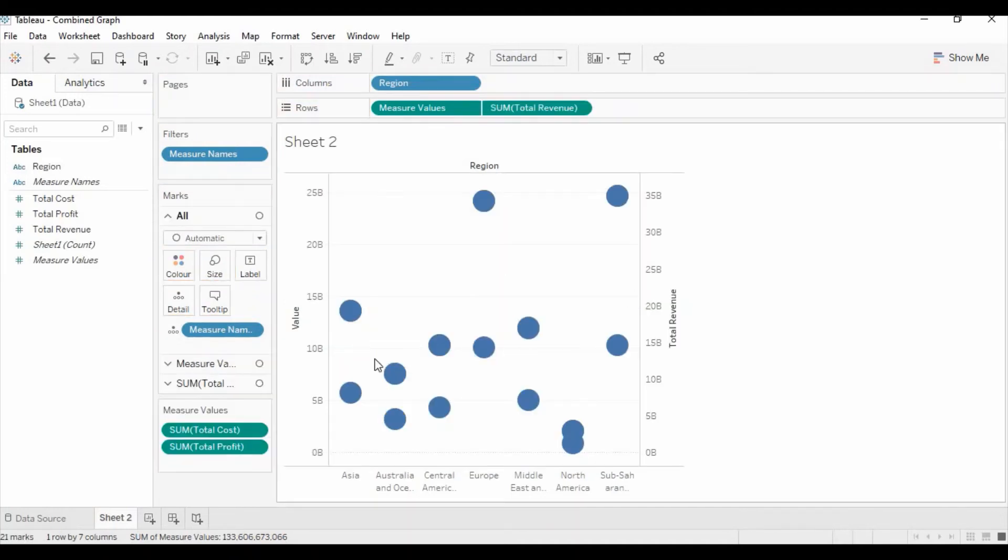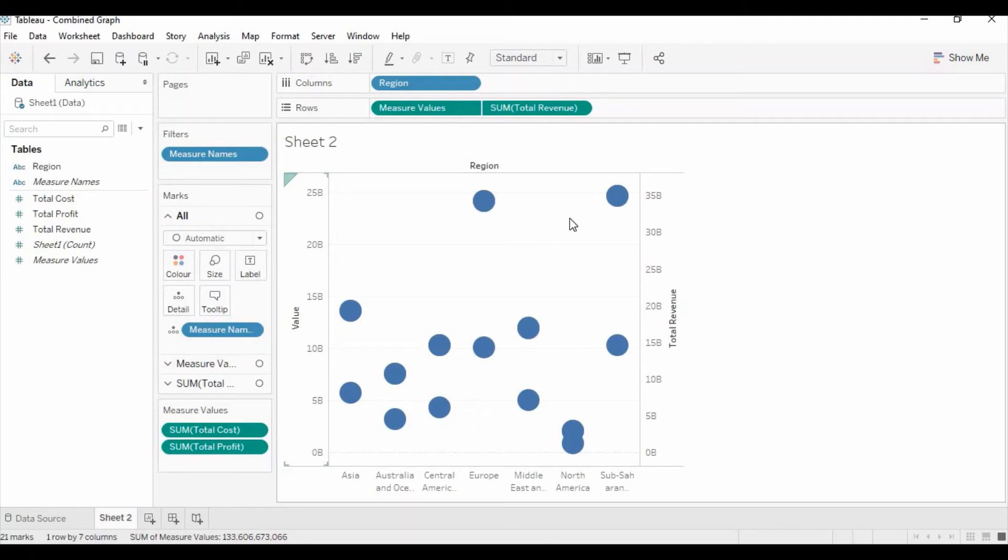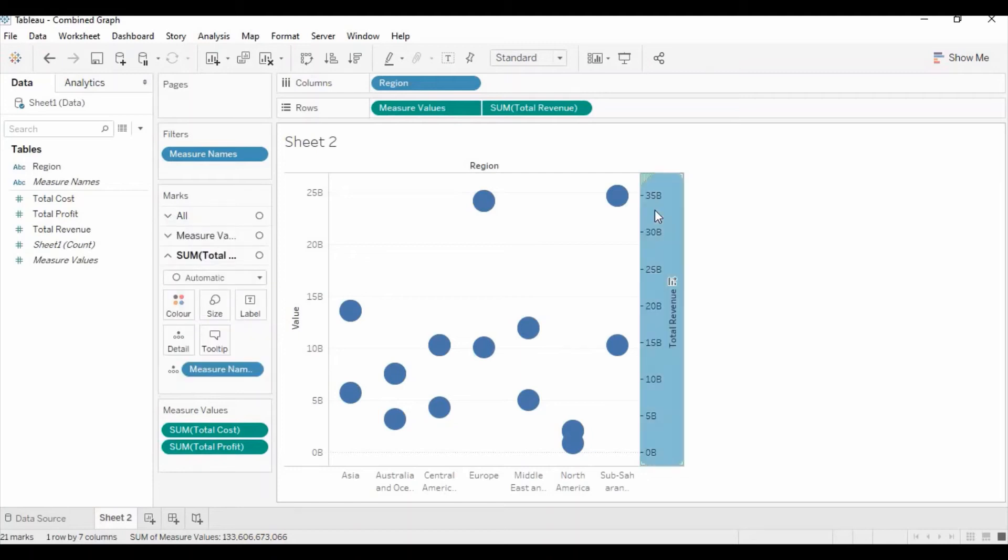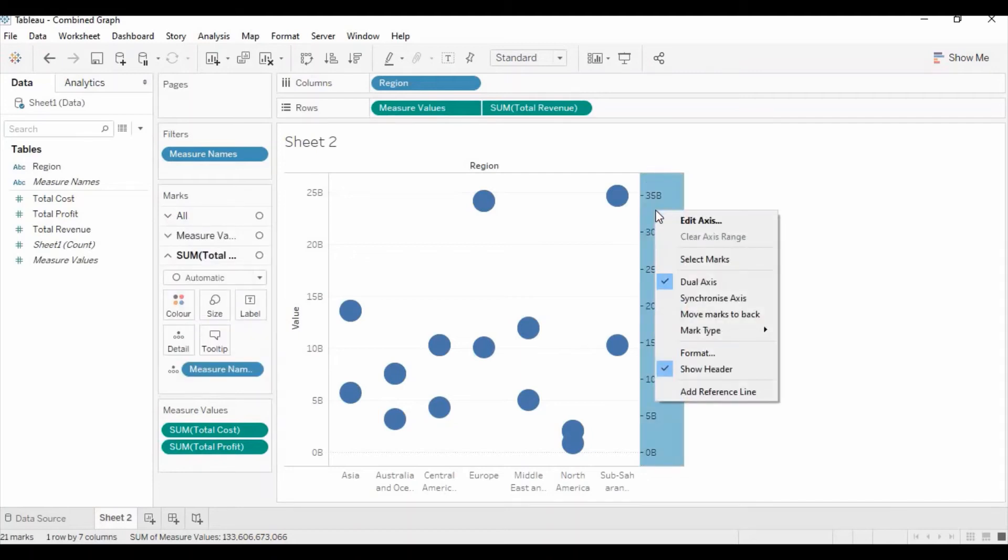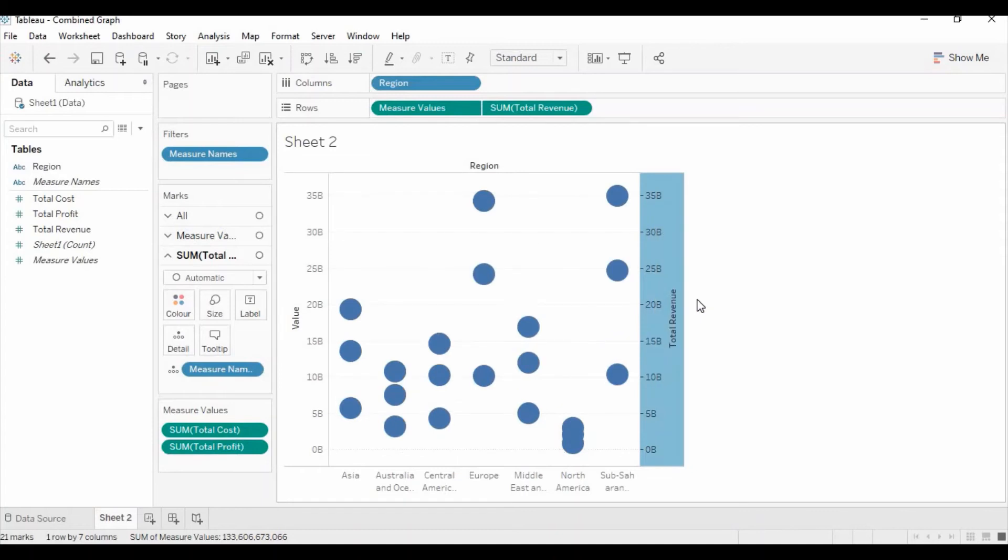Now you can see you have both the primary and secondary axis. First you need to sync both because you can see here it's showing 25 billion and here it's showing 35 billion. To sync the axes you need to right click and then click on synchronize axis. Now you can see both axes have been synchronized.